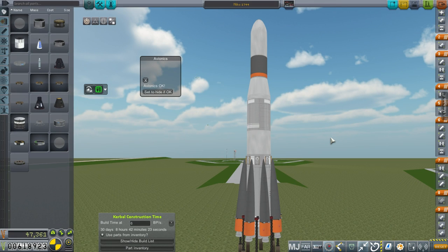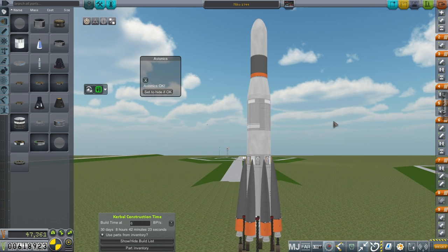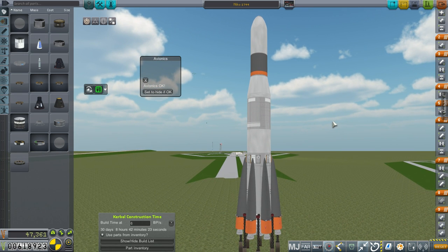Hello everyone and welcome to a special additional segment to the 30th episode of my Realism Overhaul series in Kerbal Space Program 1.1.3. In that episode I introduced this rocket, Niko 1744, but this isn't the only design I came up with.